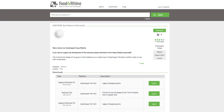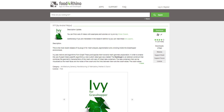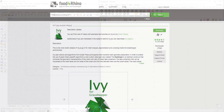To complete this course, please ensure you have the Anemone plug-in and Ivy plug-in for Grasshopper installed on your machine. These can both be found at foodforrhino.com.